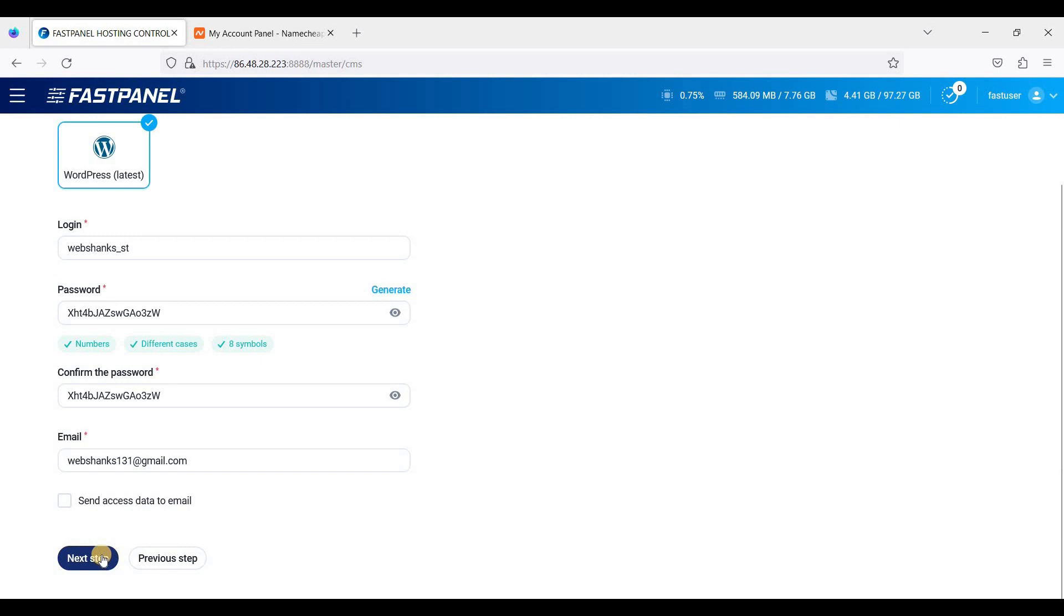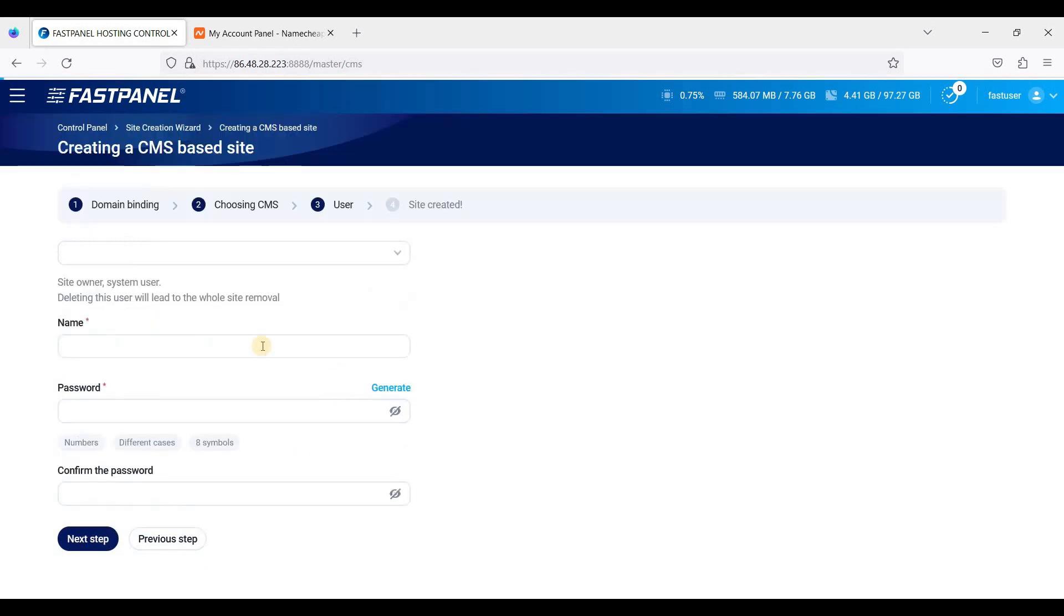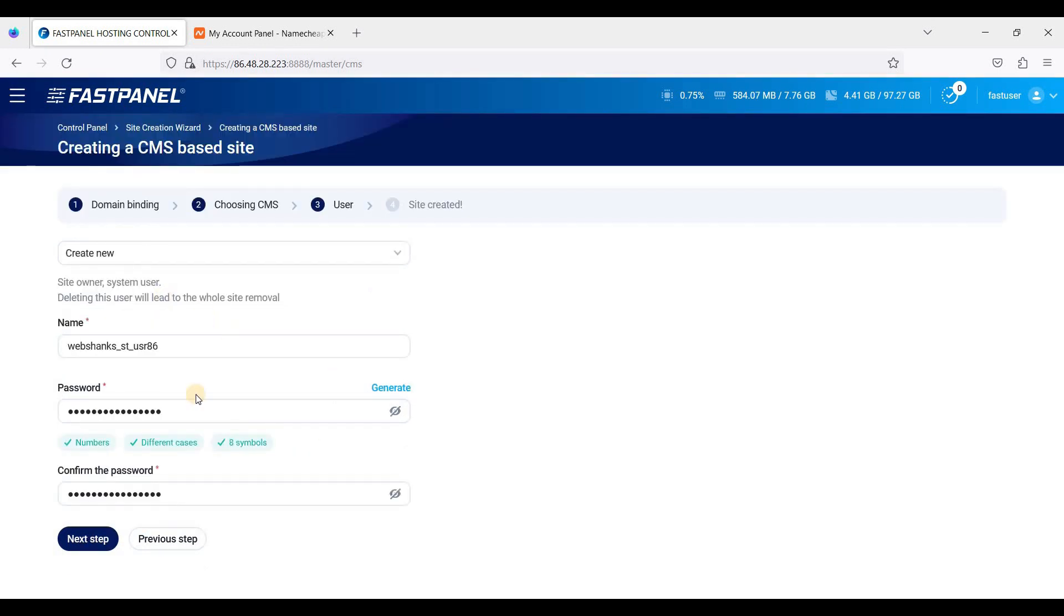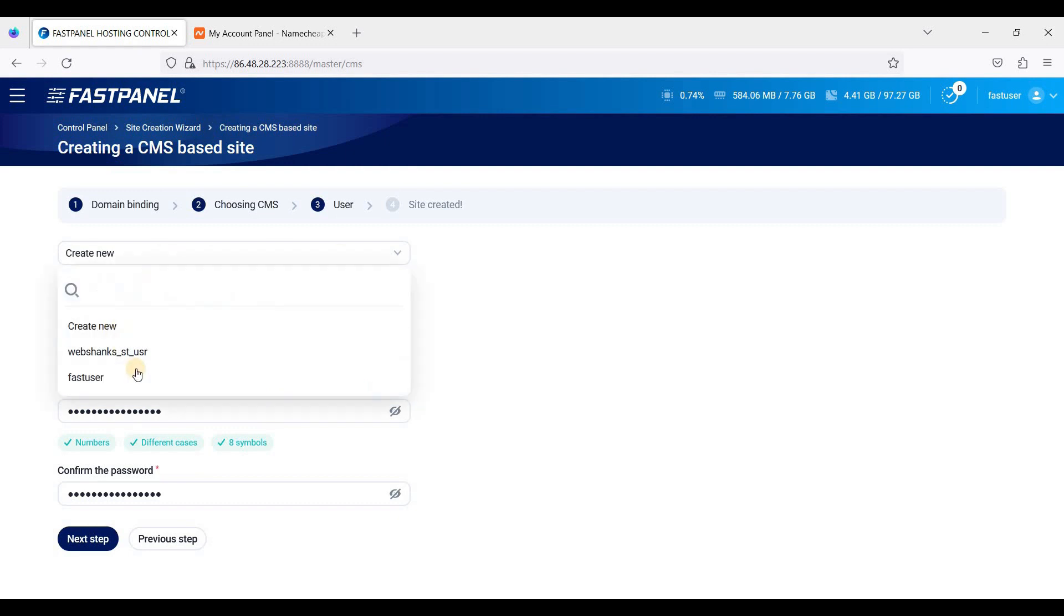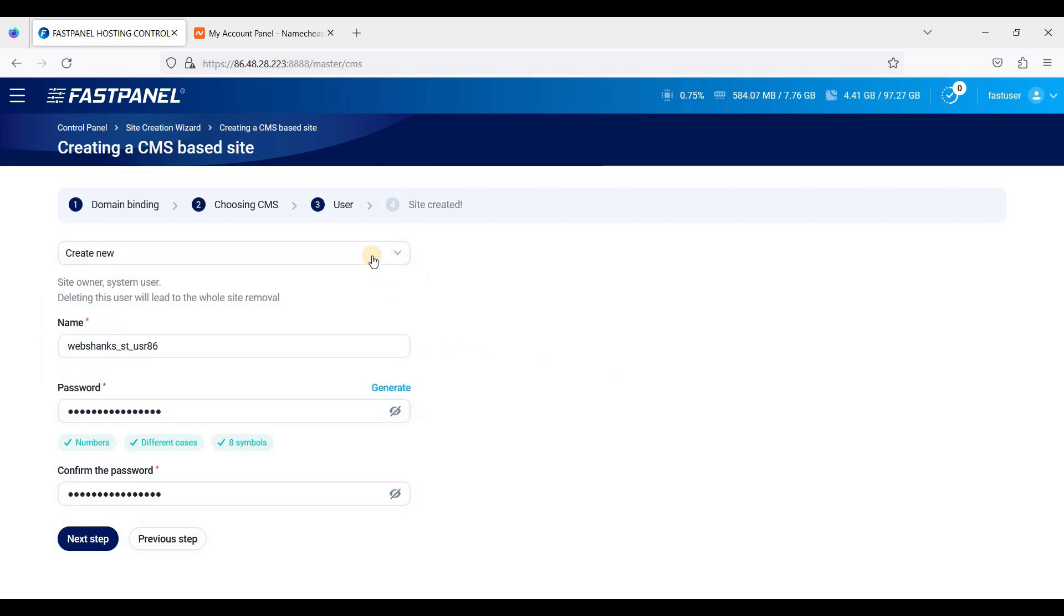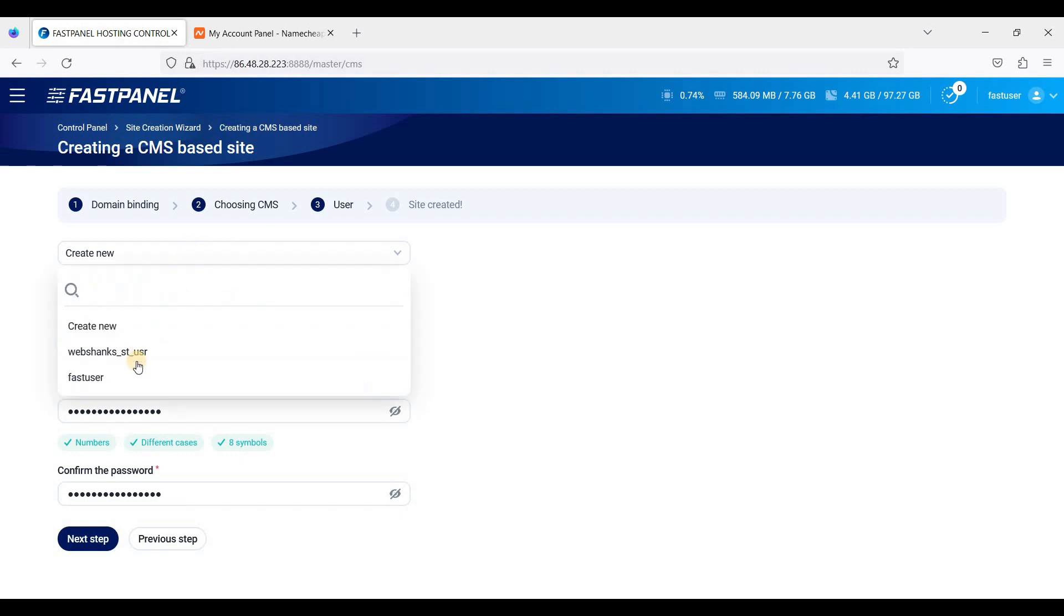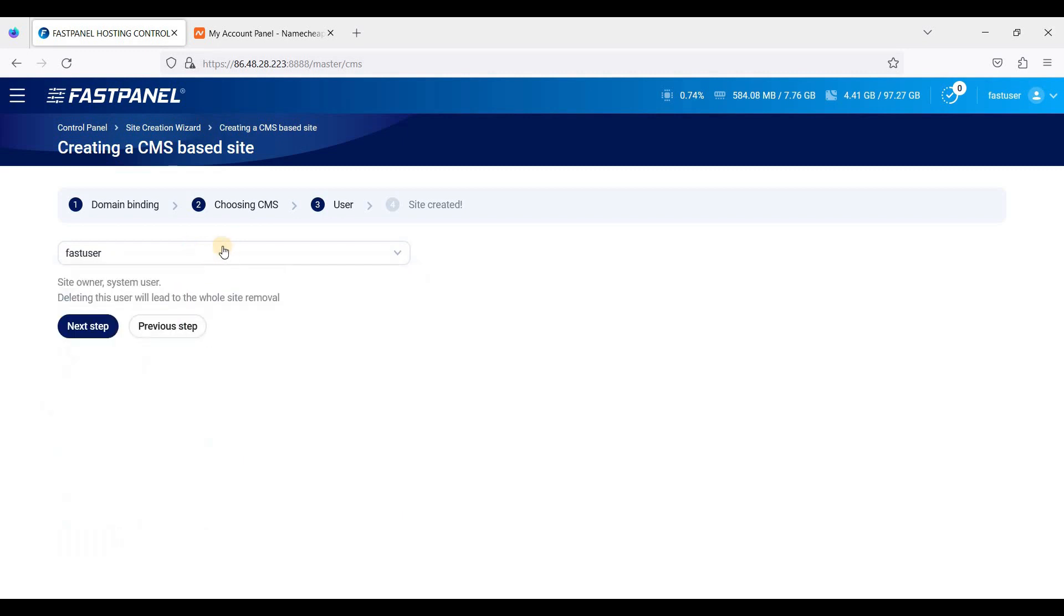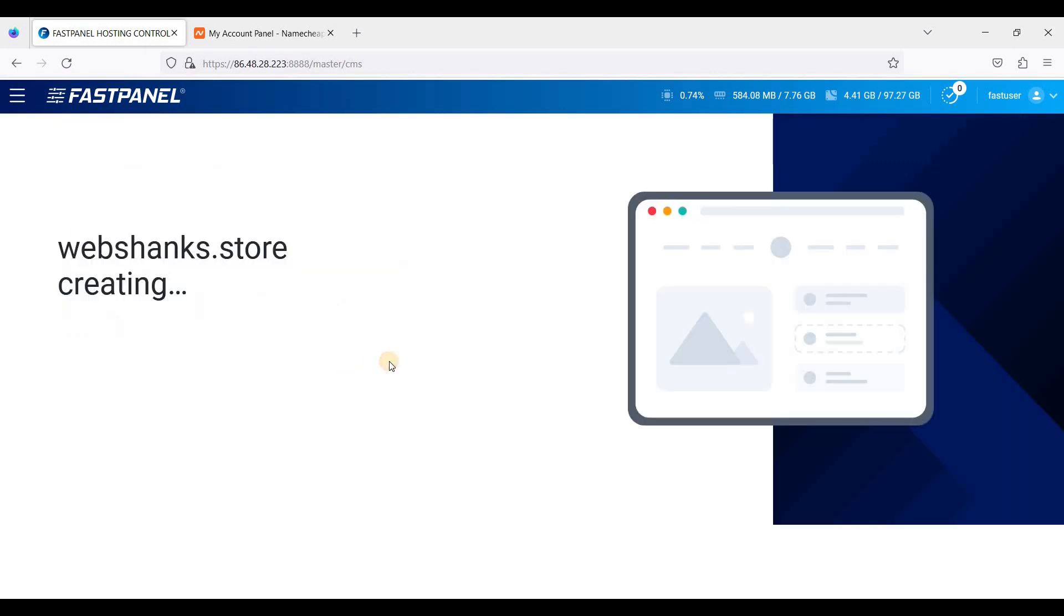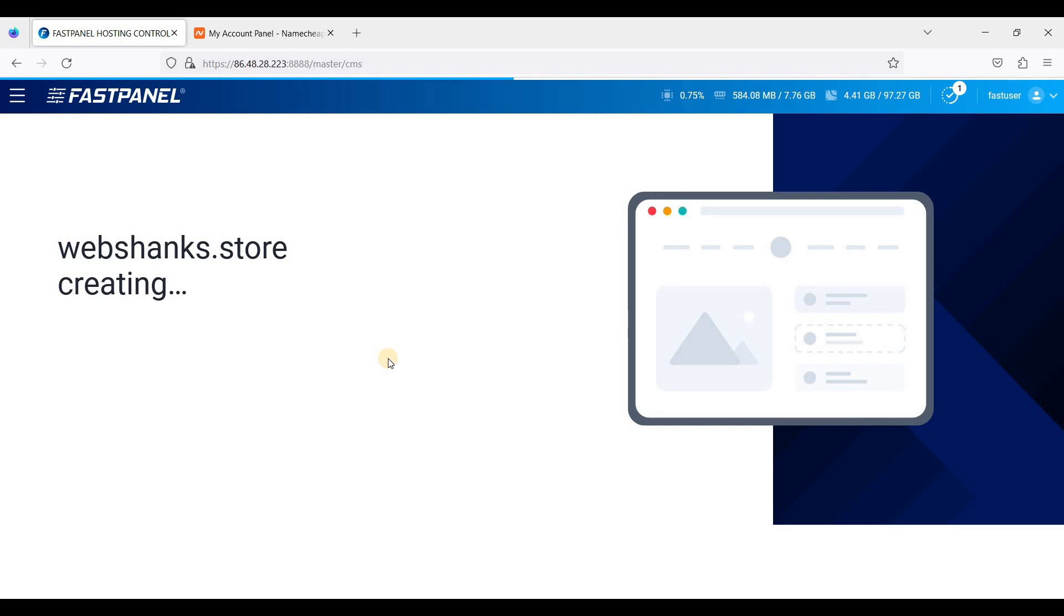Just click next step and we'll just use the admin. If you want to create another user you can, but for this we'll just use the admin user and click next step. It will install WordPress.